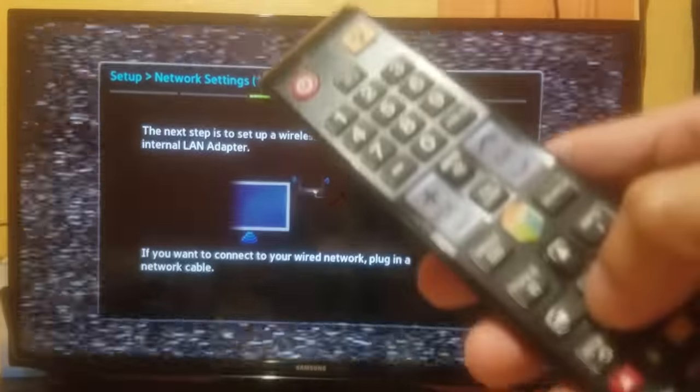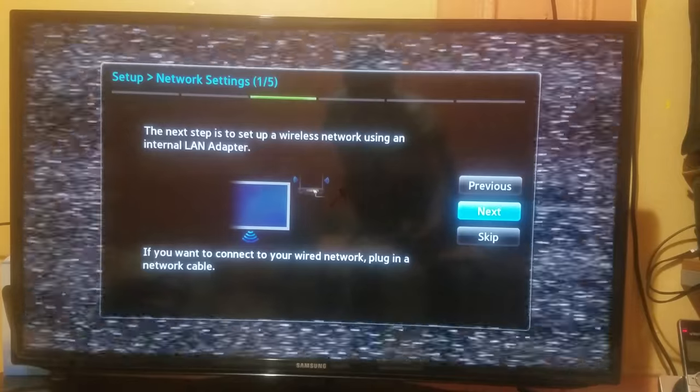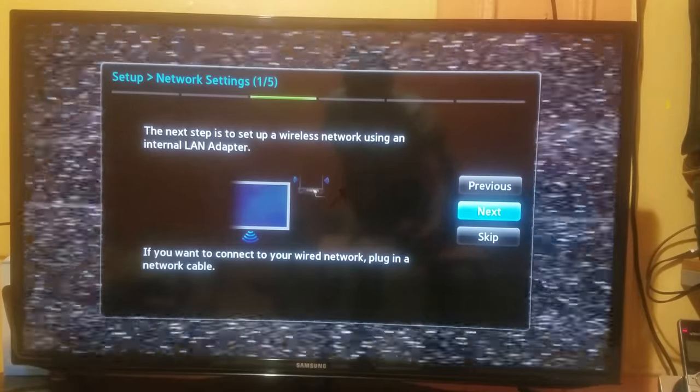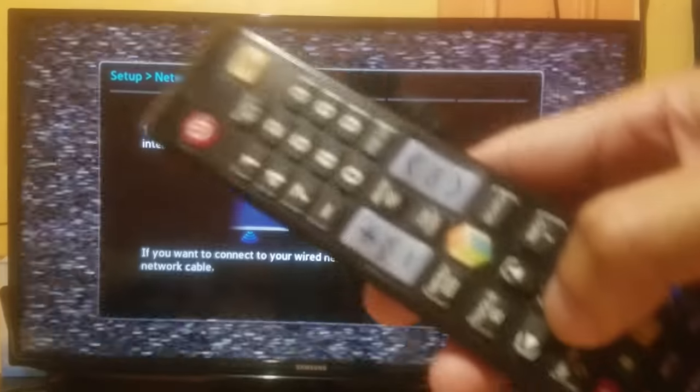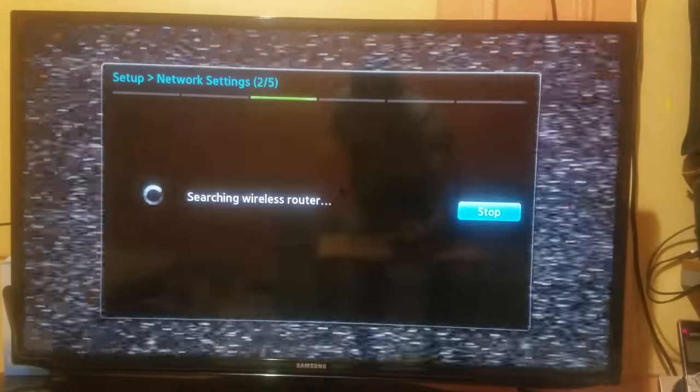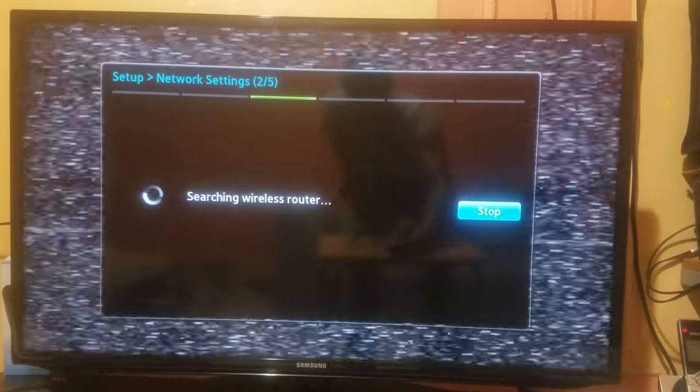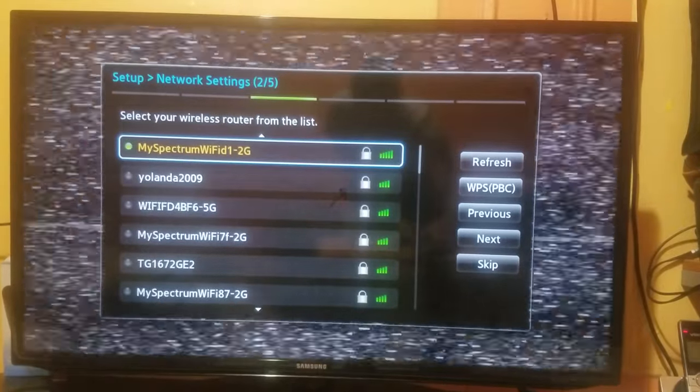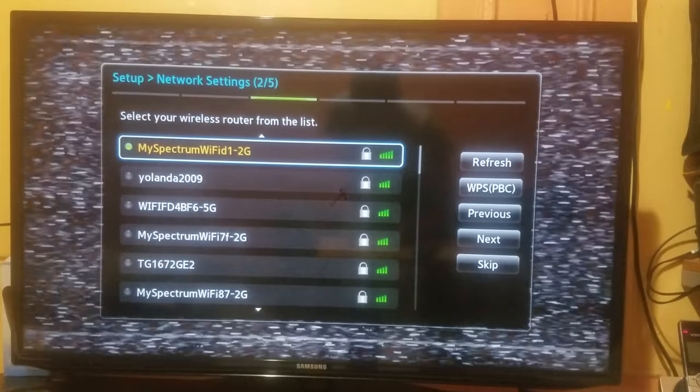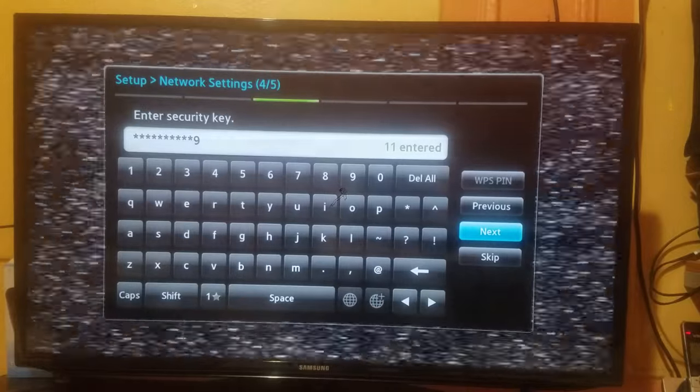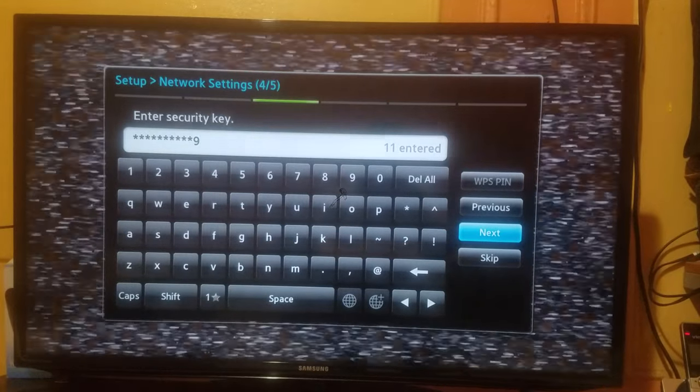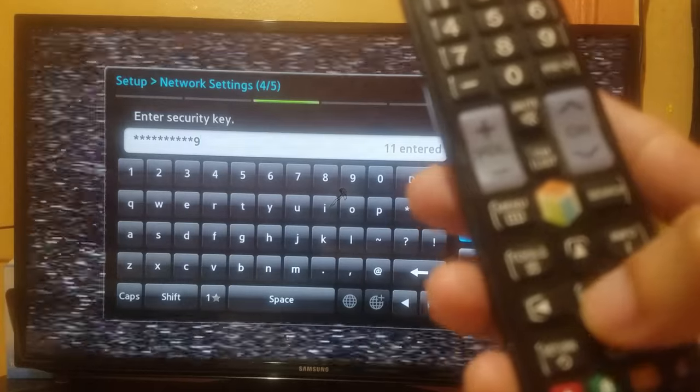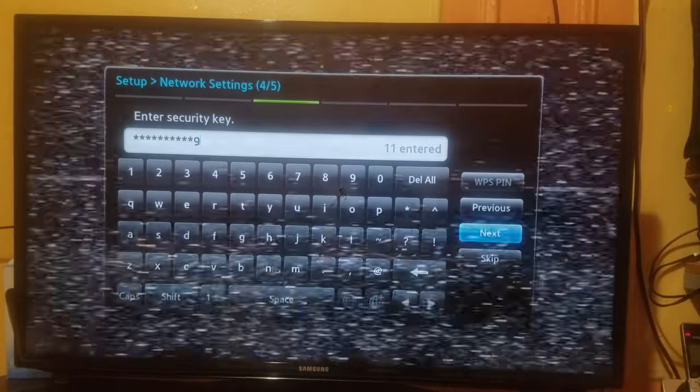The next step is to set up the wireless network using your internet or LAN adapter. So I'm gonna press Next. It's gonna give me a few options, and you're gonna set up the router from your house or your internet connection. When you choose your password, you're gonna press Next, the button in the center.